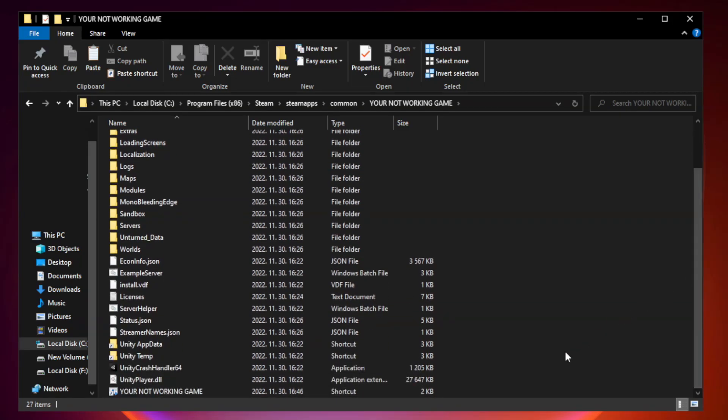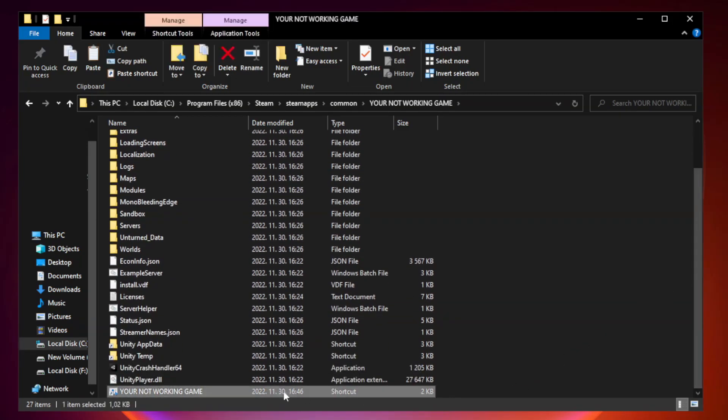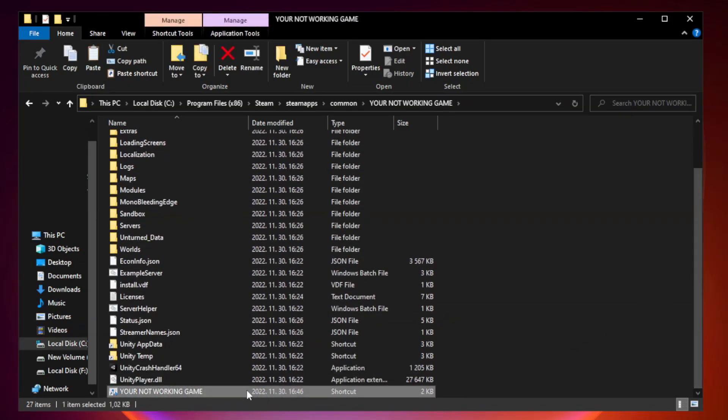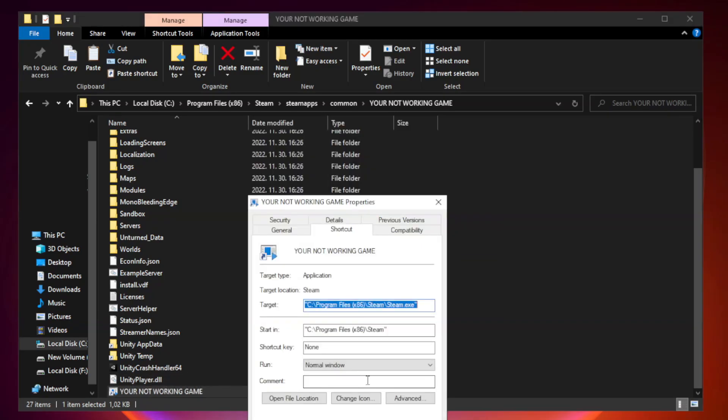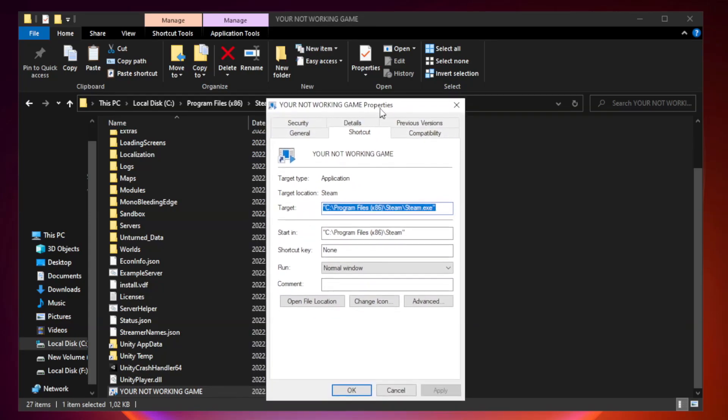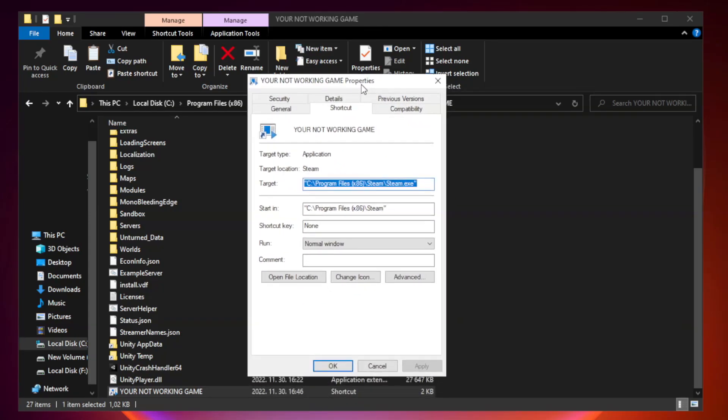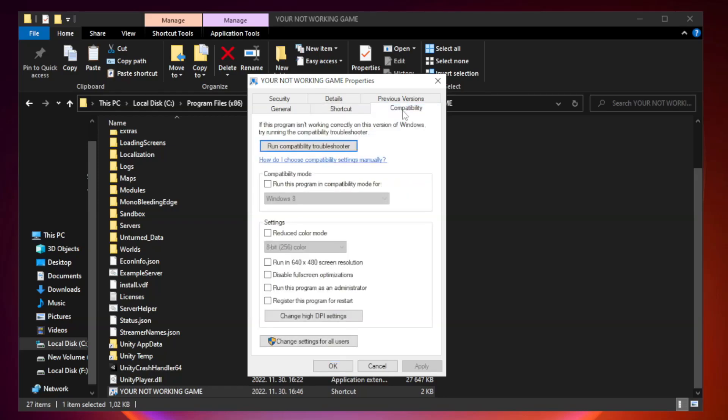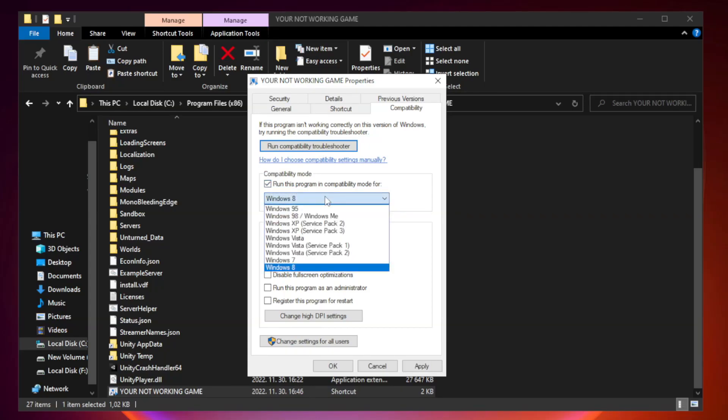Right-click your not working game application and click properties. Click compatibility. Check run this program in compatibility mode. Try Windows 7 and Windows 8.